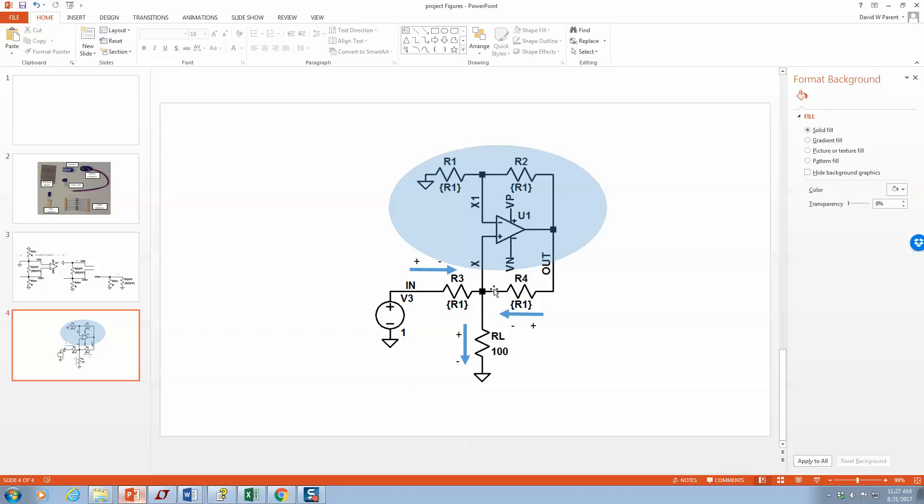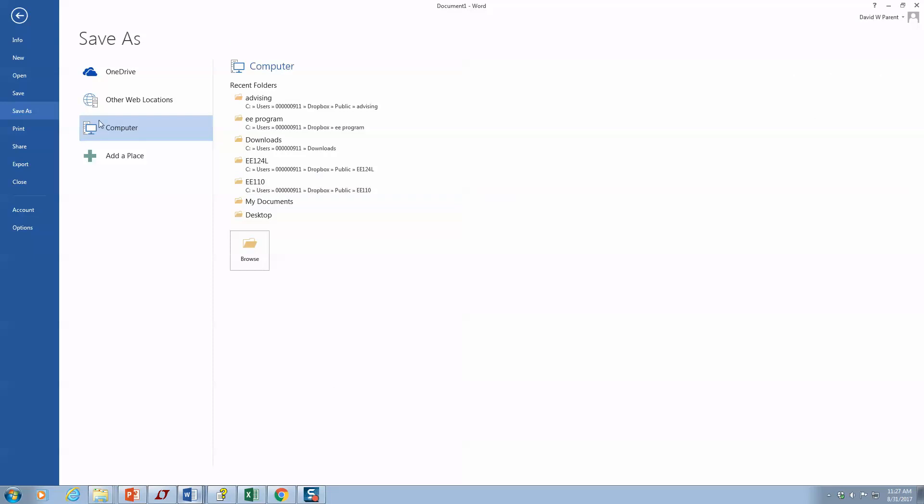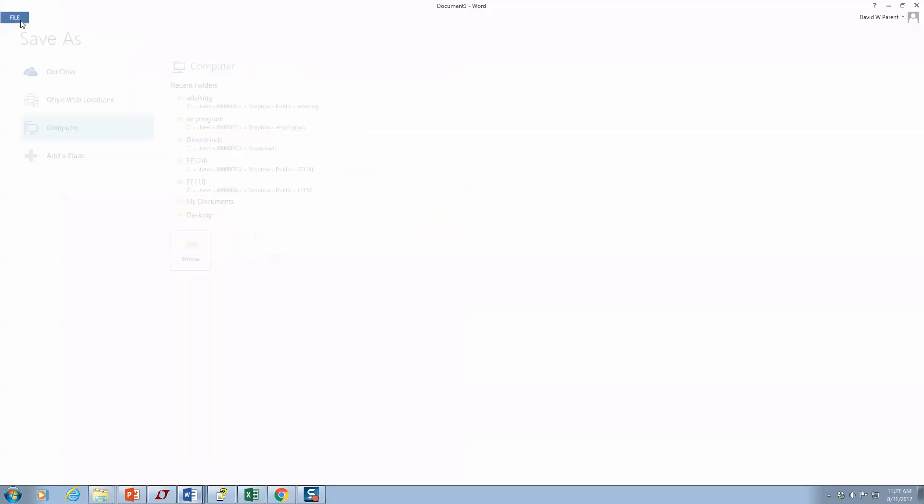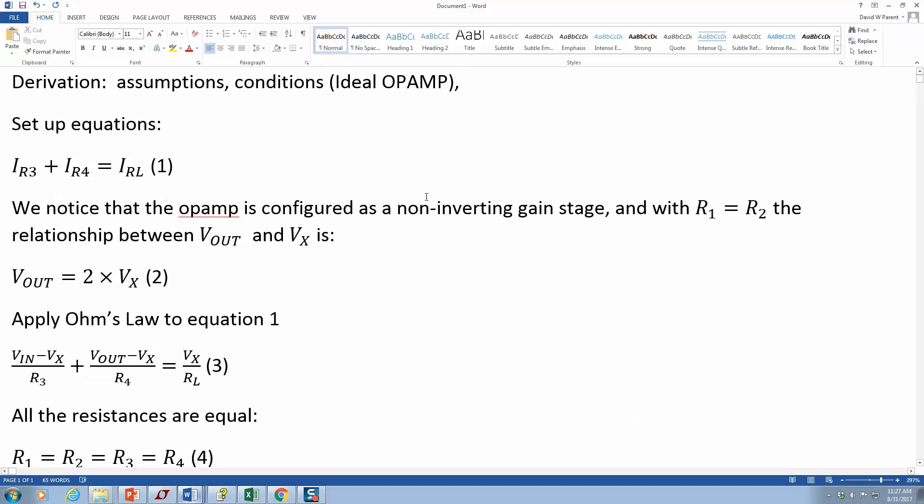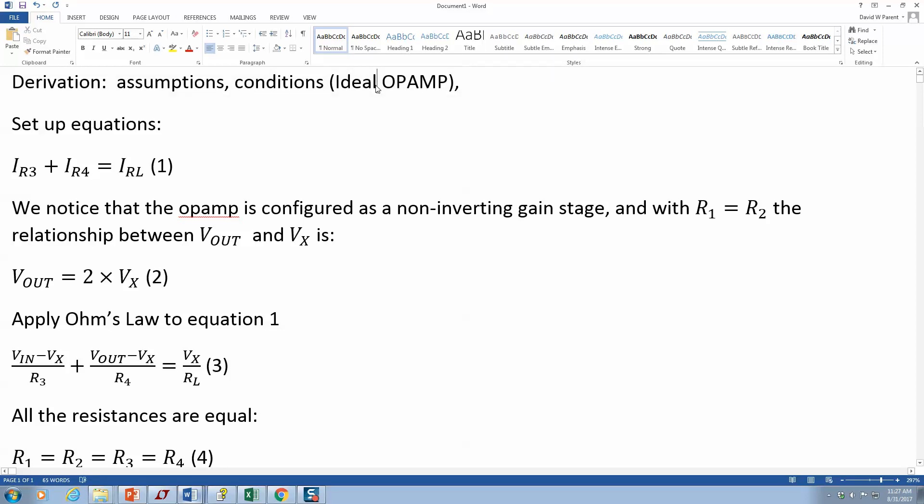I like to screen grab this and then put it into my document and add a caption. But this is really just about derivations. In any derivation, you start it off with the assumptions and conditions. Here we assume an ideal op amp and the frequencies are low enough that the parts are acting like pure resistors.